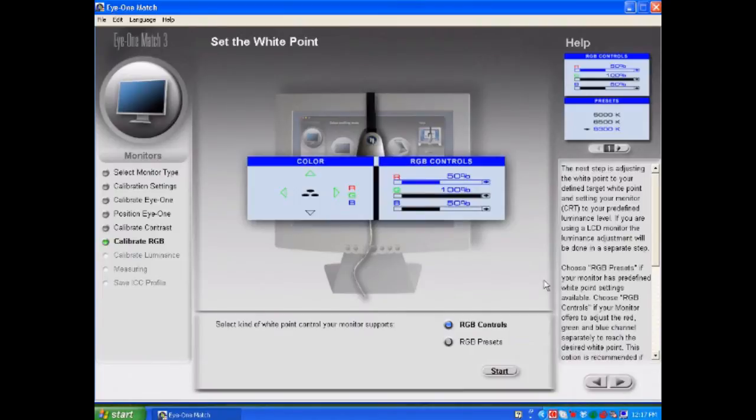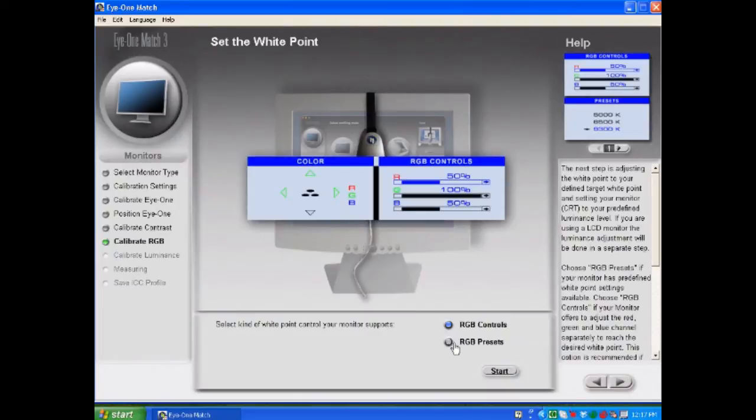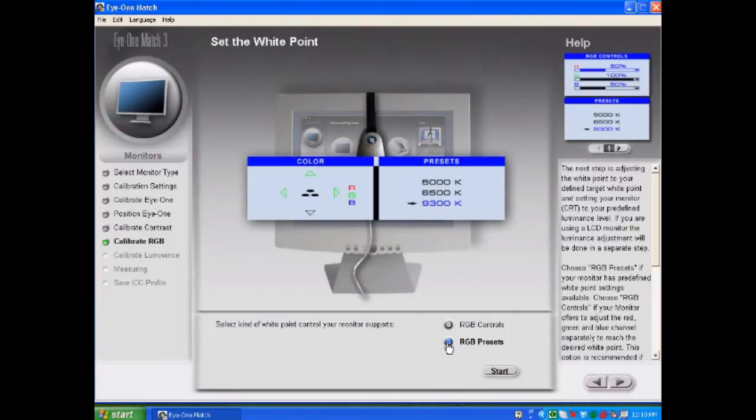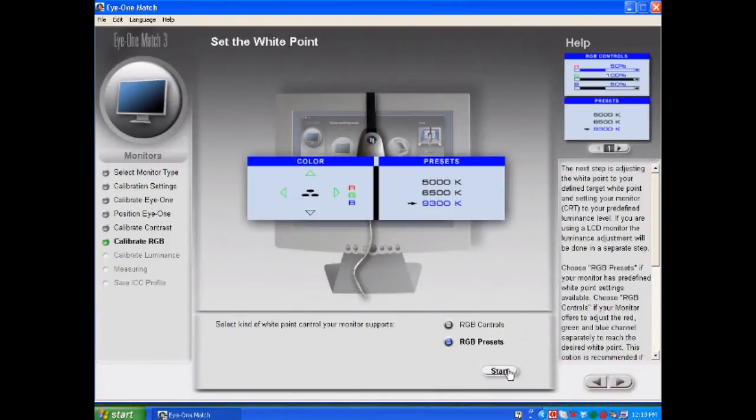On an LCD it's always a good idea to just use the RGB presets not the individual RGB controls. With a CRT we use the individual RGB controls because we had a red green and blue gun that excited phosphors on the screen so you could physically change how each channel was presenting color to the screen. So with an LCD it's a good idea just to select the RGB preset and hit start.